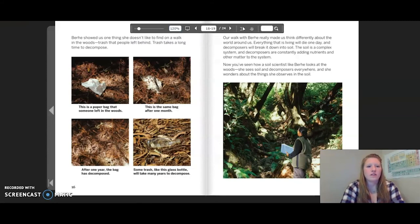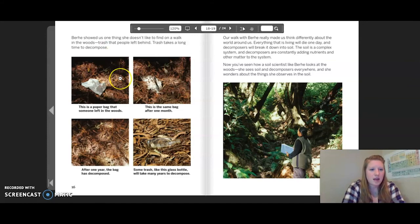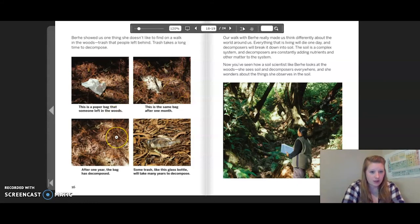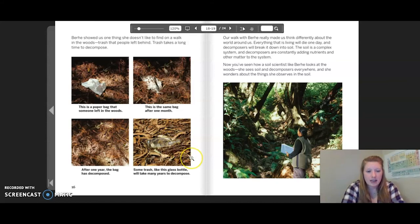Berhe showed us one thing she doesn't like to find on a walk in the woods: trash that people left behind. Trash takes a long time to decompose. This is a paper bag that someone left in the woods — this is the same bag after one month. After one year, the bag has decomposed. But some trash, like a glass bottle, will take many years to decompose.